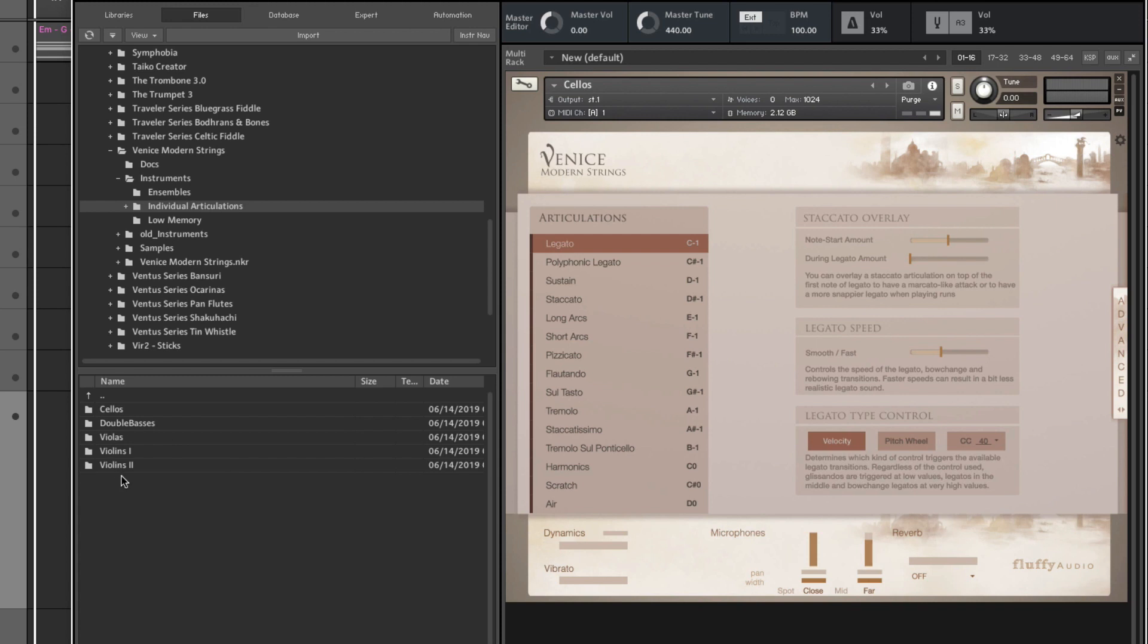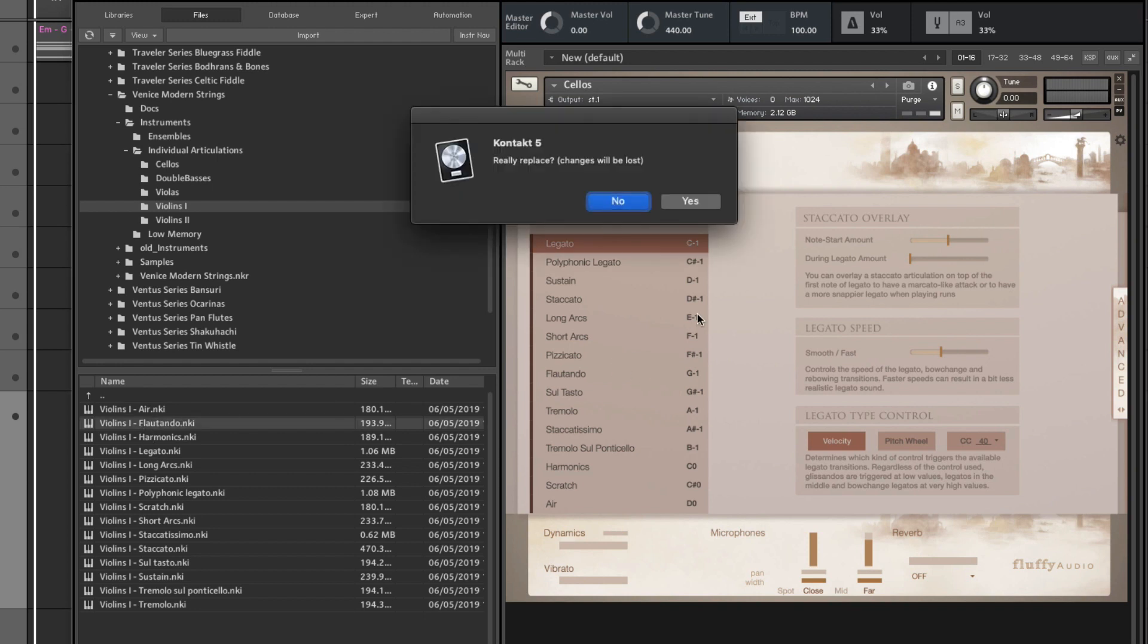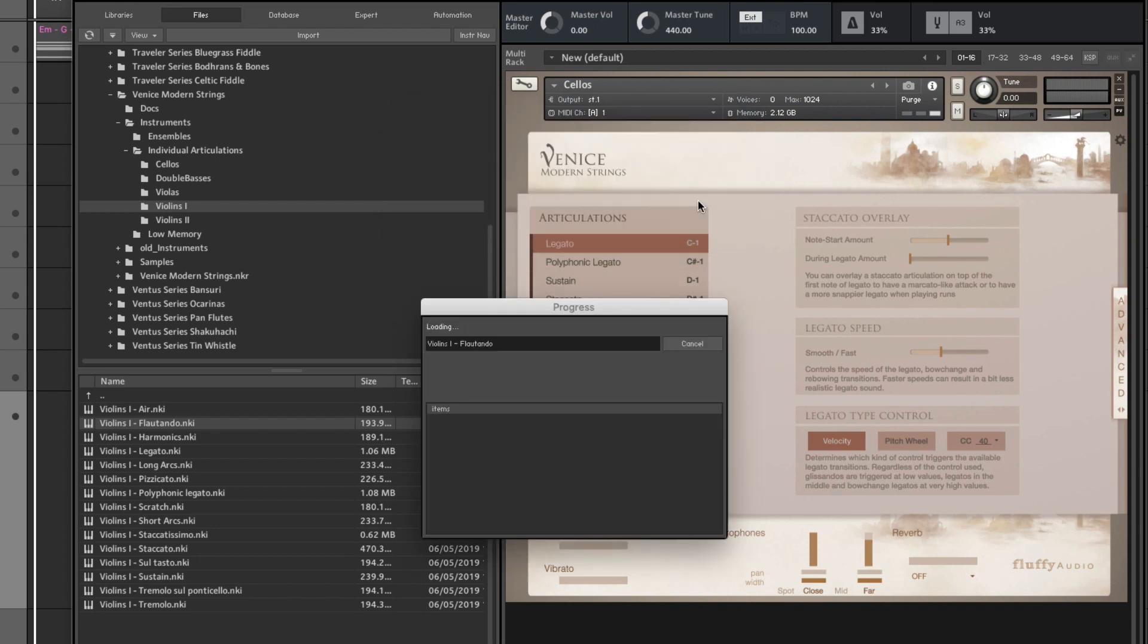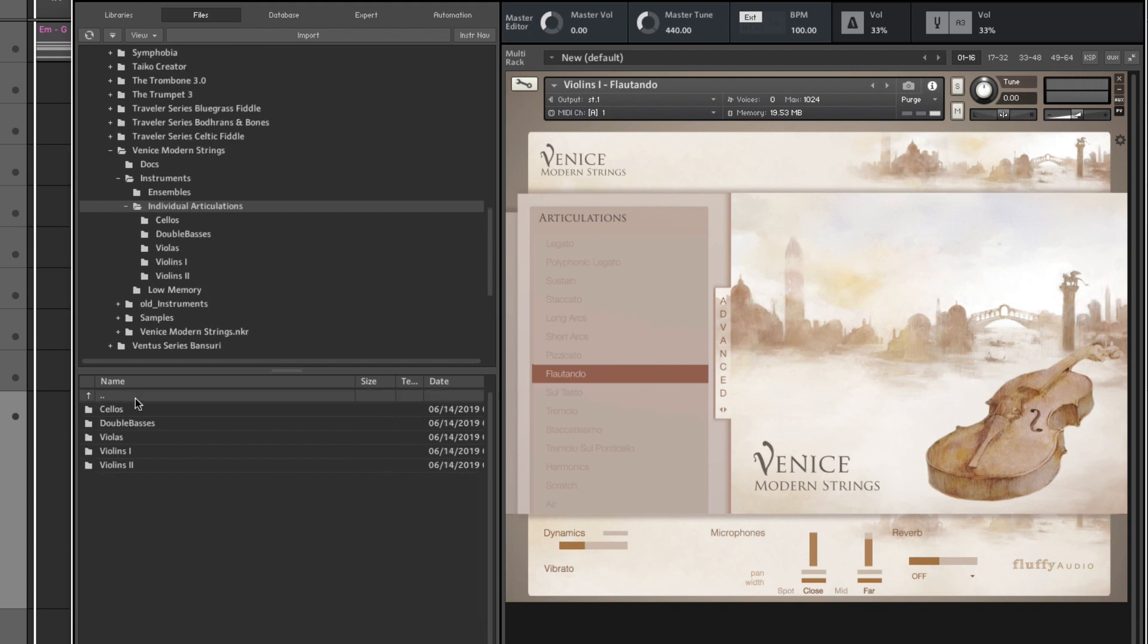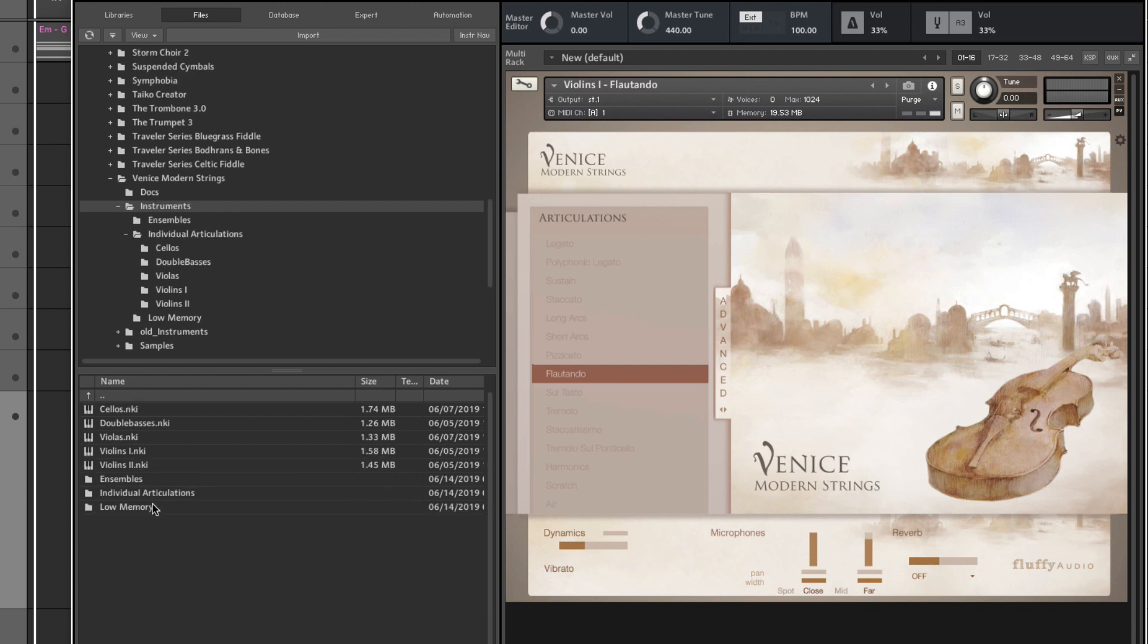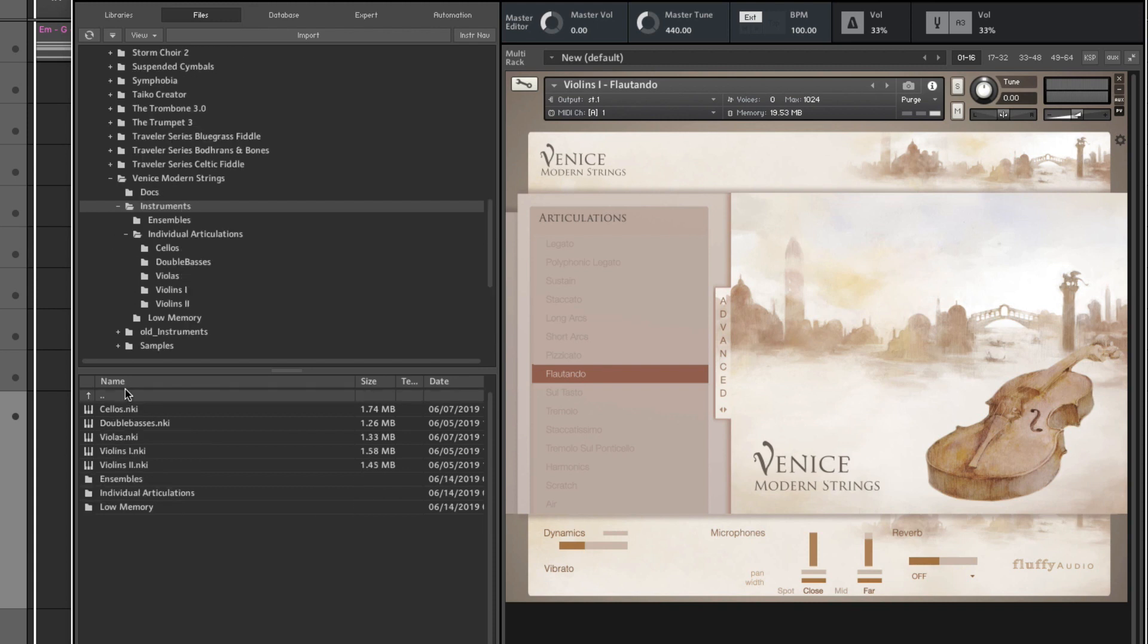This is one of my favorites, by the way, for example, loading only the flautando on the violins to save some RAM. In fact, let's do that. As you can see, the big patches take a lot of RAM. But if I replace this with violins one flautando, that's only around 20 megabytes of RAM. And you also get a low memory version of some of the legato patches here.